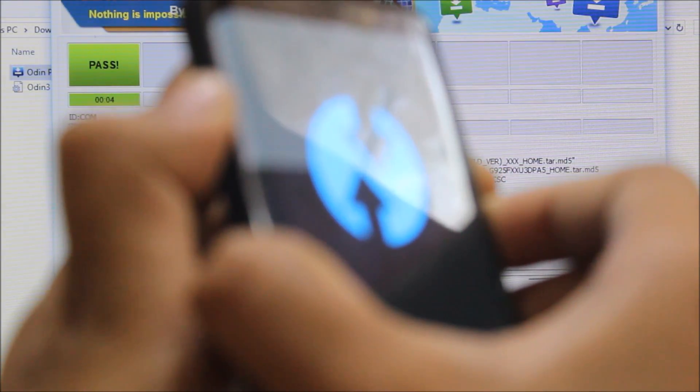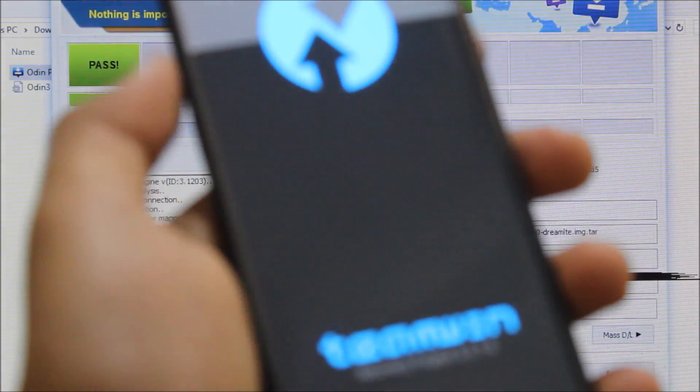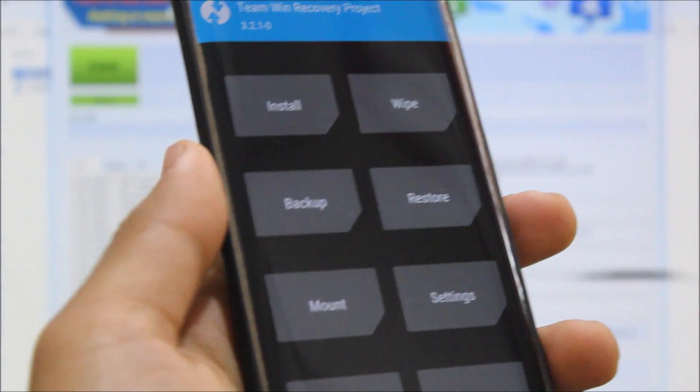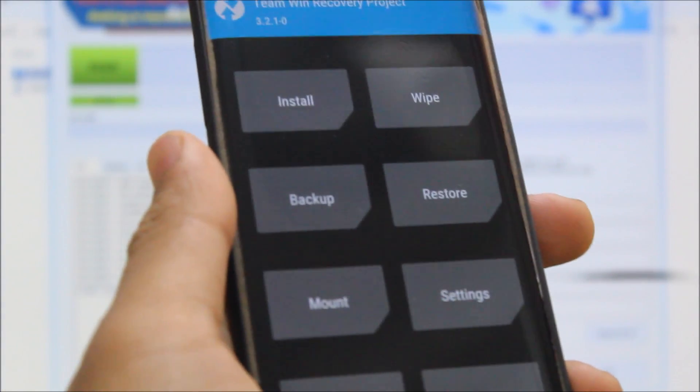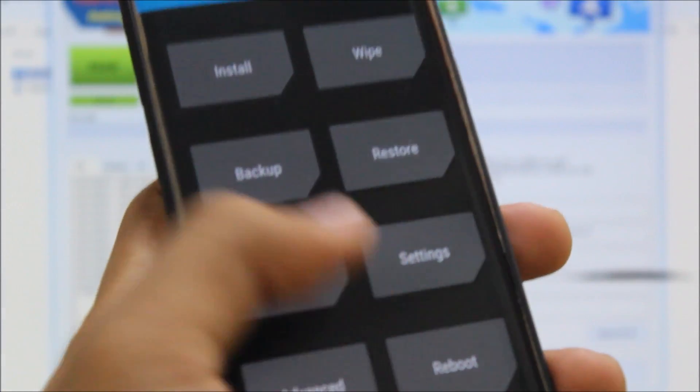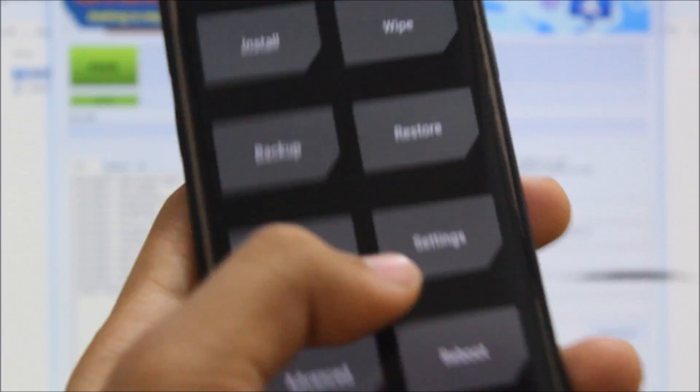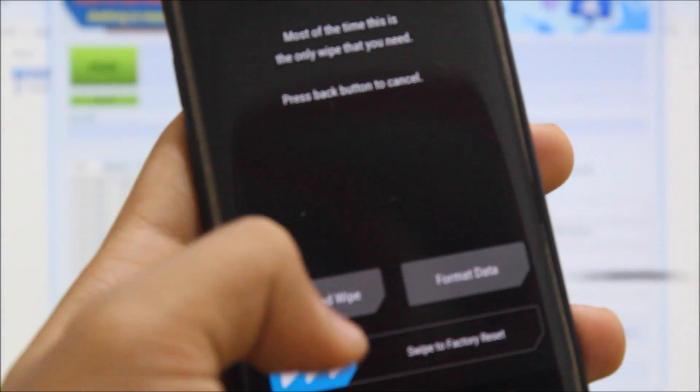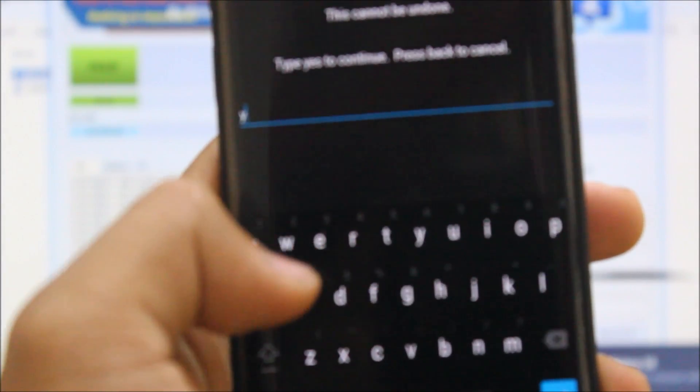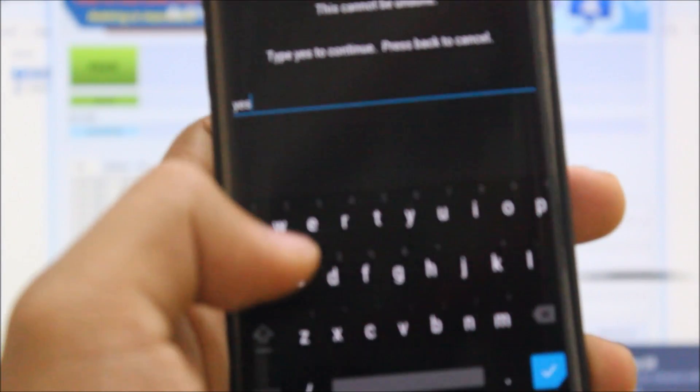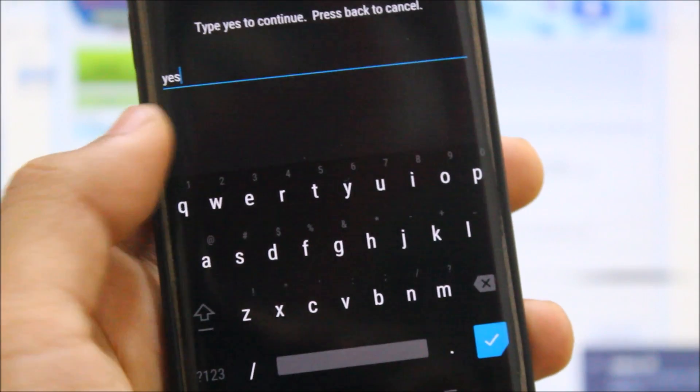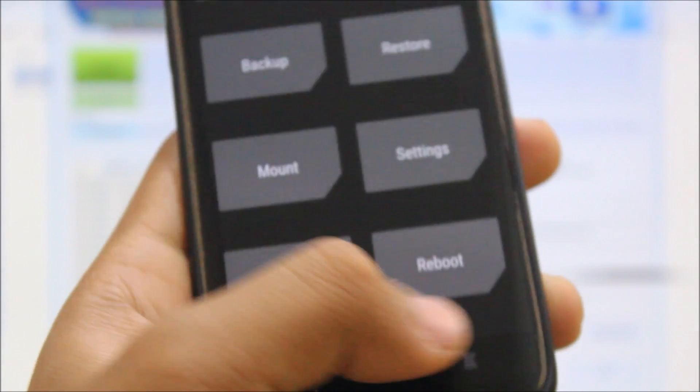And now your device will boot into TWRP recovery mode. So as you can see guys, your device has been booted into TWRP recovery. Now we need to do one thing to boot the device is to wipe and format data, yes, because to remove the encryption. Okay, so it's done. Now just reboot into recovery.